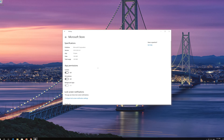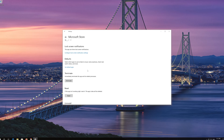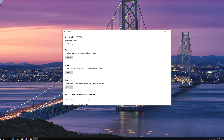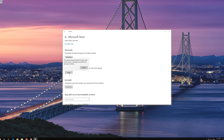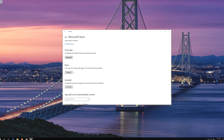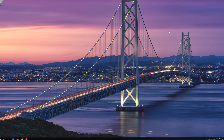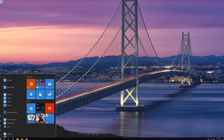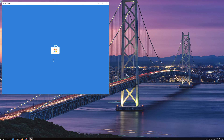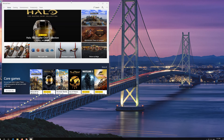Locate Reset and click on Reset. Press Reset again. Open the Windows Store. Now your problem should be fixed.